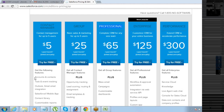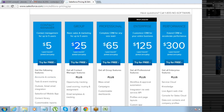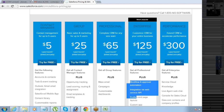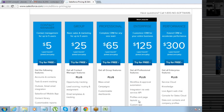A Contact Manager edition allows you to track only accounts and contacts. Group edition includes all Contact Manager features plus tracking opportunities. Professional edition starts allowing small customizations. Enterprise edition allows full-featured customization — workflows, approvals, everything. Performance edition provides unlimited customizations and everything.